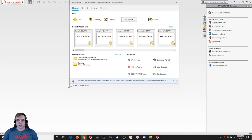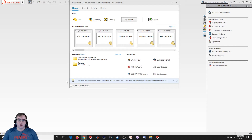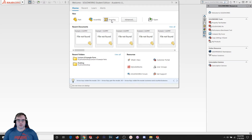Hello everyone and welcome back to another SolidWorks video. For this video we're going to be going over how to create a mechanical drawing for our parts. Thus far we've been working on creating 2D sketches and then evolving that to creating 3D models of parts. Now we're going to be working our way a little bit backwards — we've got a 3D part and we want to create the actual mechanical drawing for it. We're going to go over and select Drawing.